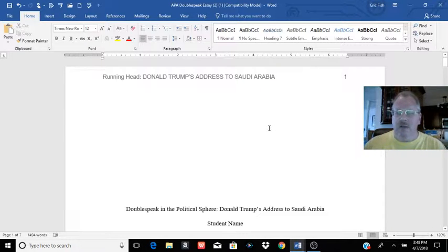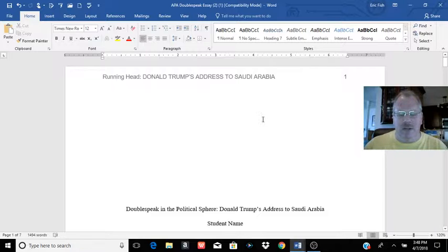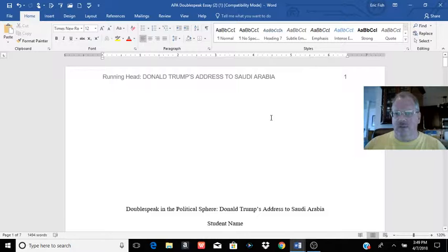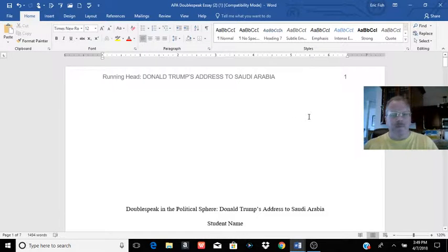Both of these are going to be APA. You can do this essay in MLA if you feel more comfortable with that or you don't want to do APA again. If you're a nursing or psychology or something like that you definitely want to get more practice with APA because that's what you're going to be writing in.